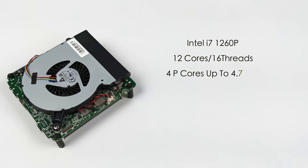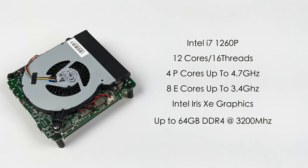When it comes to the specs, we've got that Intel Alder Lake i7 1260p, 12 cores, 16 threads. With this we get four performance cores with a max clock up to 4.7 gigahertz and eight efficiency cores with a max clock up to 3.4.